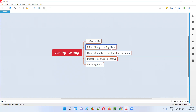For example, let's say there are some minor code changes in the login functionality for your application. Then we are not going to test the entire application; we are only going to focus on the login functionality. And we will test the login functionality in depth as part of the sanity testing.